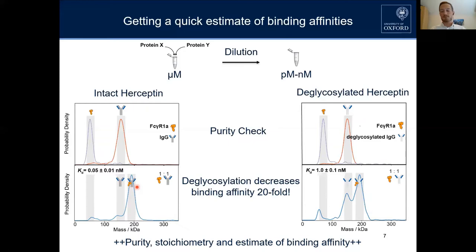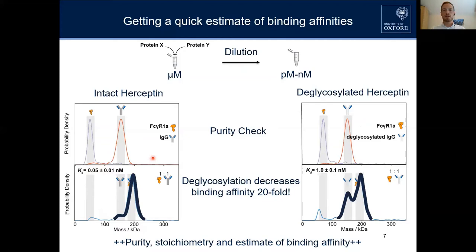More quantitatively, we see here mostly complex and very little free species, giving a KD in the lower picomolar range. Interestingly, in the literature it is reported that once you remove the glycans attached in the Fc region of antibodies enzymatically, this will actually affect the binding affinity to the FcR receptor because it binds in that region.